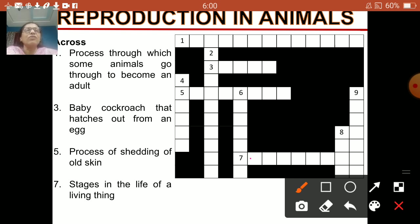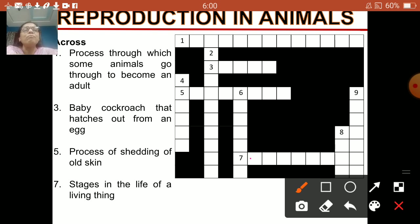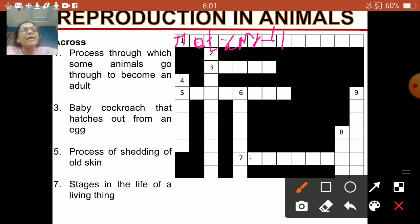Number 1 is metamorphosis — that is the process through which some animals go through to become an adult. Metamorphosis: M-E-T-A-M-O-R-P-H-O-S-I-S.